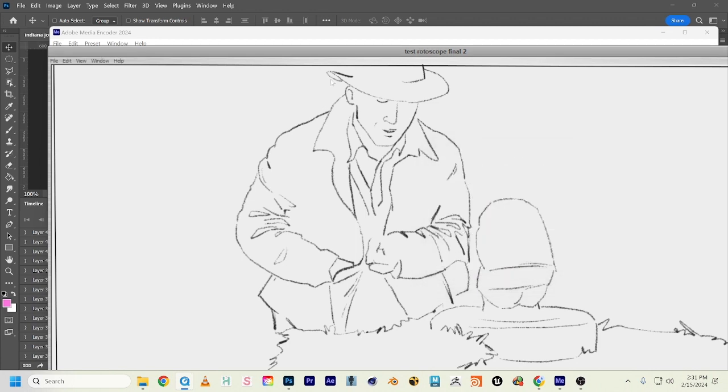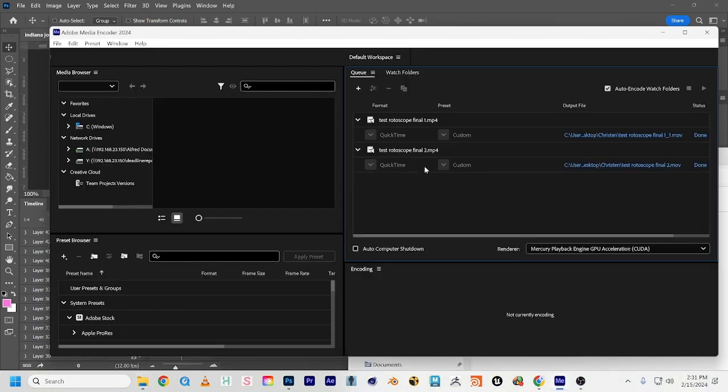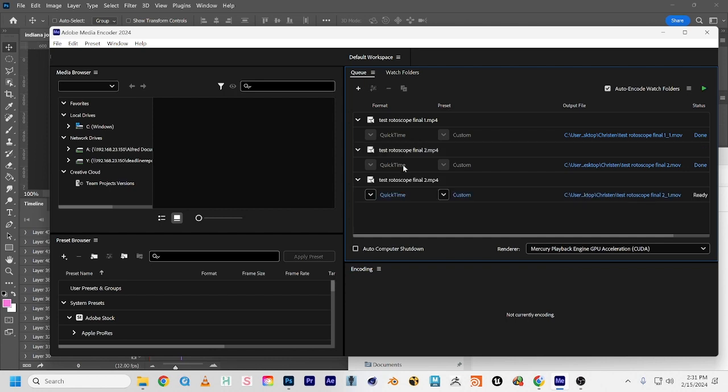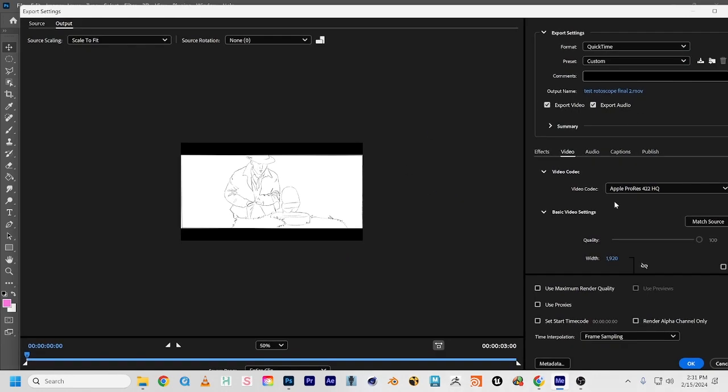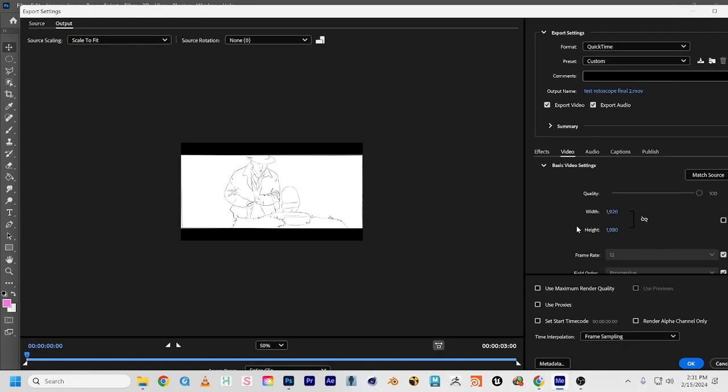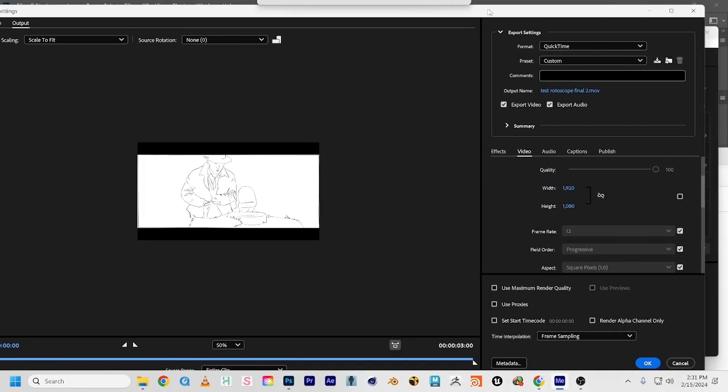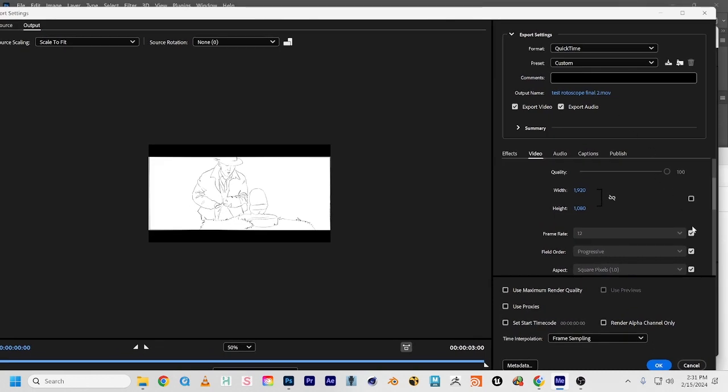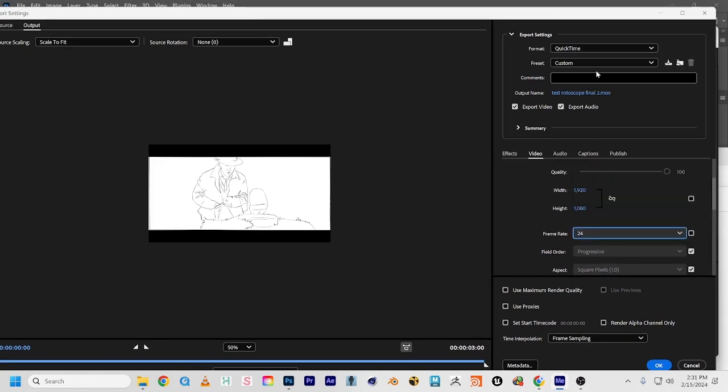We're going to do that one more time. We can duplicate this, Ctrl-D to duplicate. It's QuickTime, but let's go into custom again. Here's 1920 by 1080, but I forgot to change the frame rate. Let's make this 24. There we go.